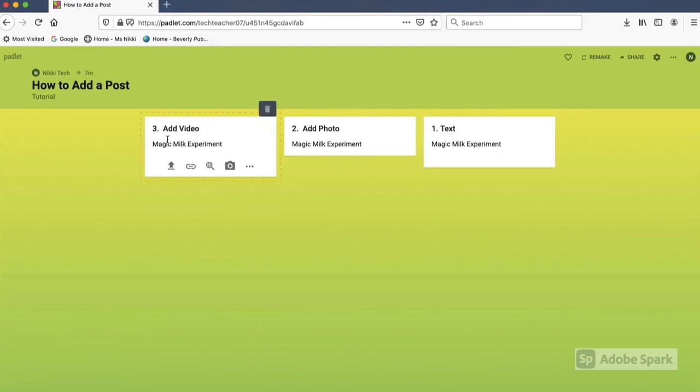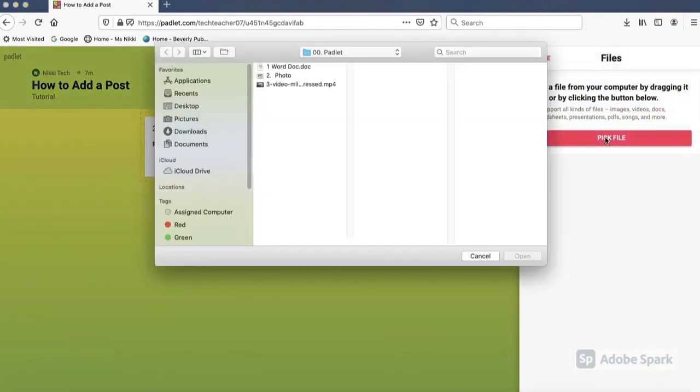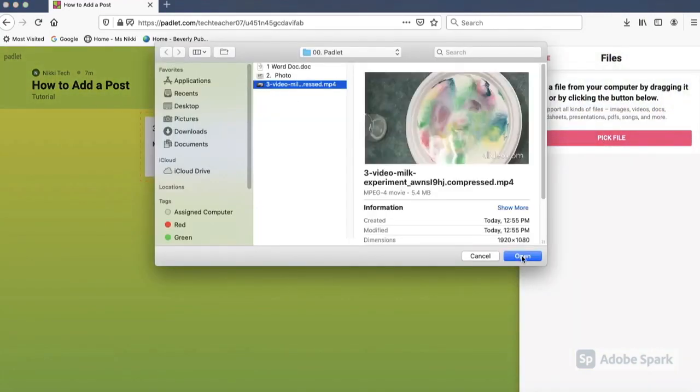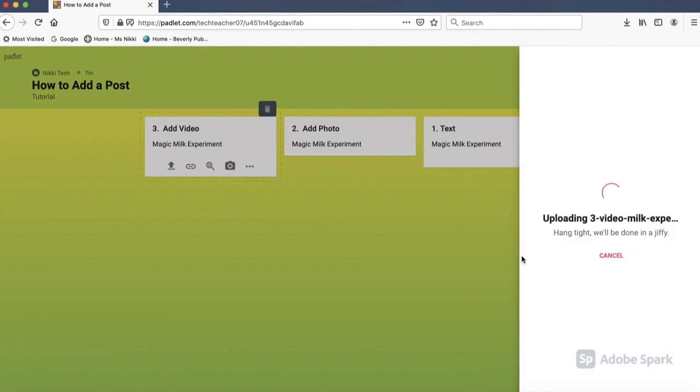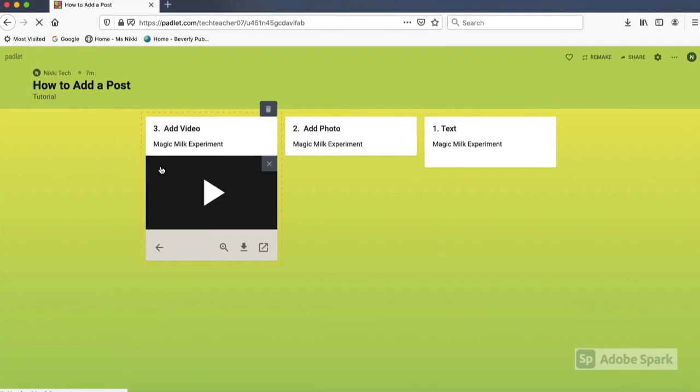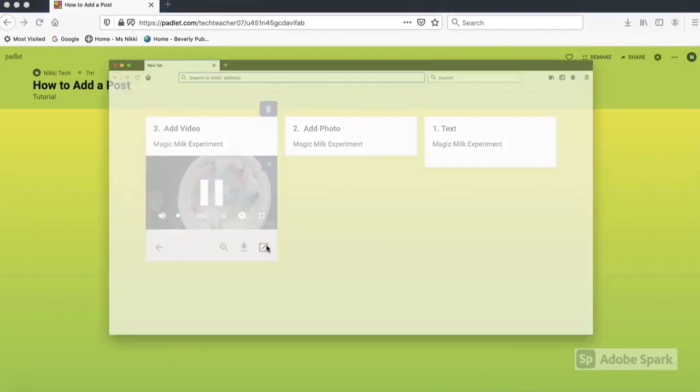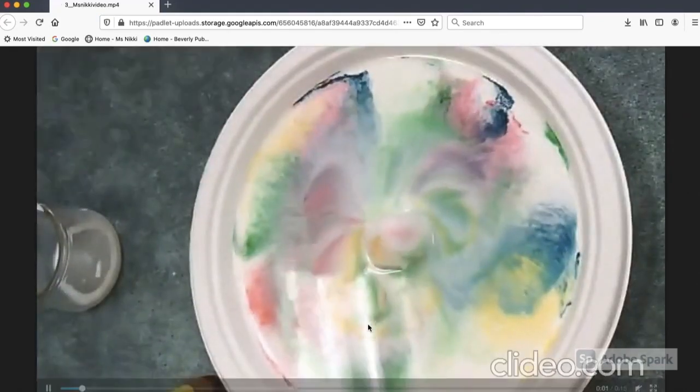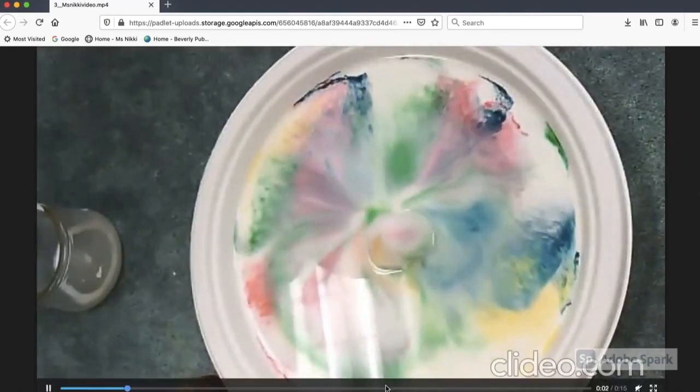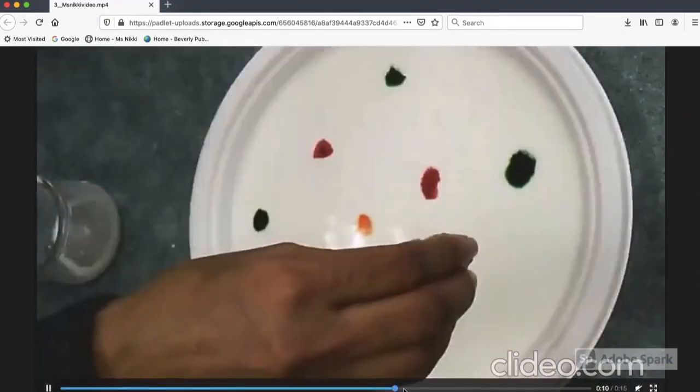You can also add video files to your post. Just go to the upload button, pick your file, select your file, click open and it will take a few seconds to upload. The video file that you upload to your Padlet post from your camera roll has to be a small file. The video file cannot exceed 10 megabytes.